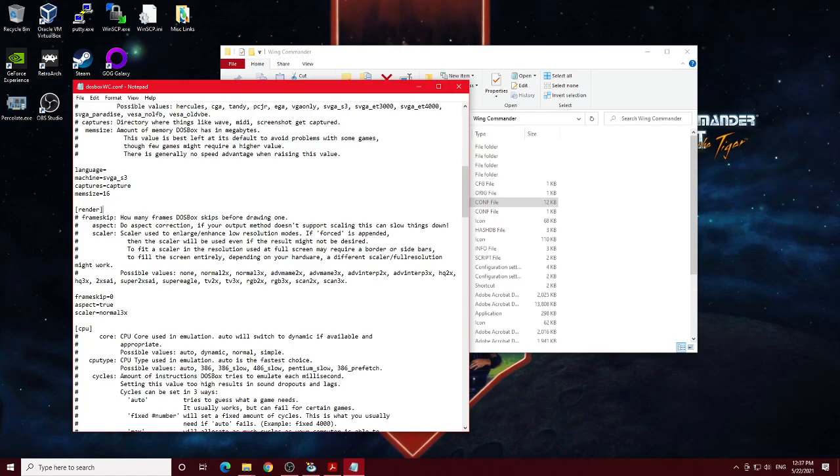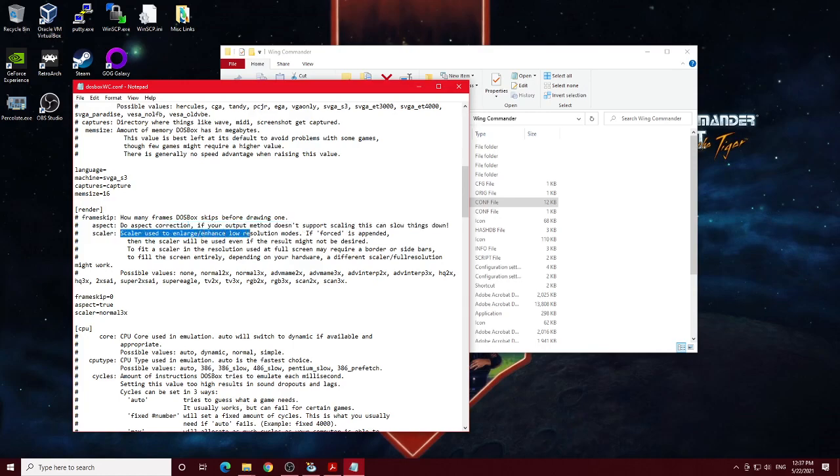Now, by default, the scaler that they use is normal 2x, which as you see here, it says scaler used to enlarge, enhance, lower resolution modes, which obviously we're definitely going to be using in a video game from 1990. So normal 3x is just a little bit better of an enhancement, but it doesn't actually add any other shader effects or anything. So it's fairly accurate as far as the look of the game.